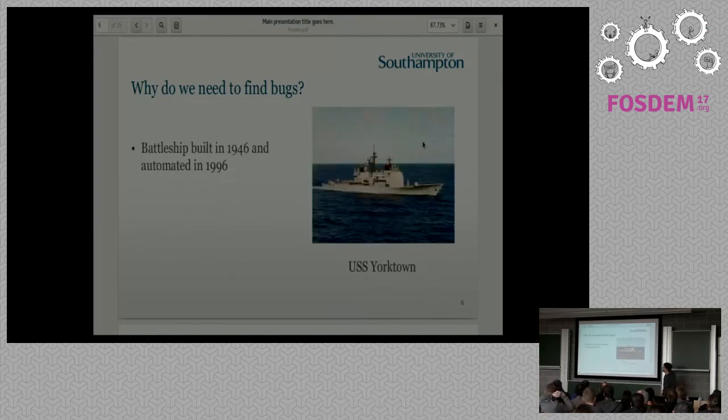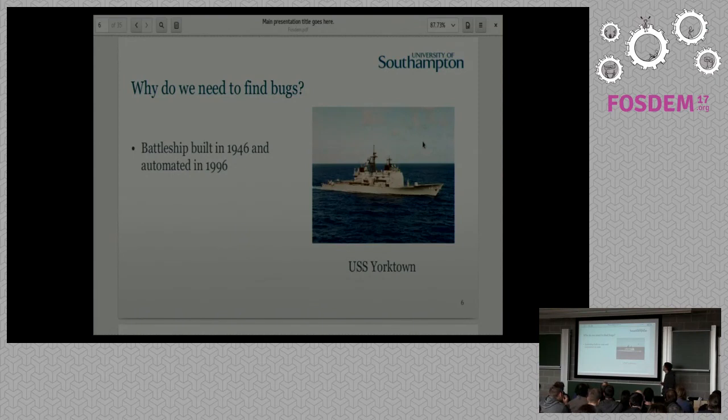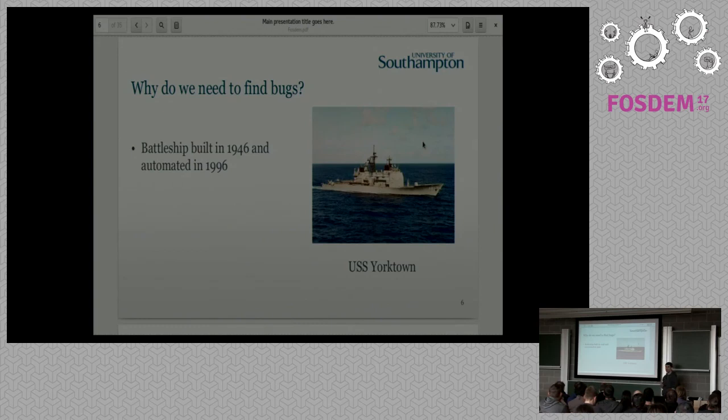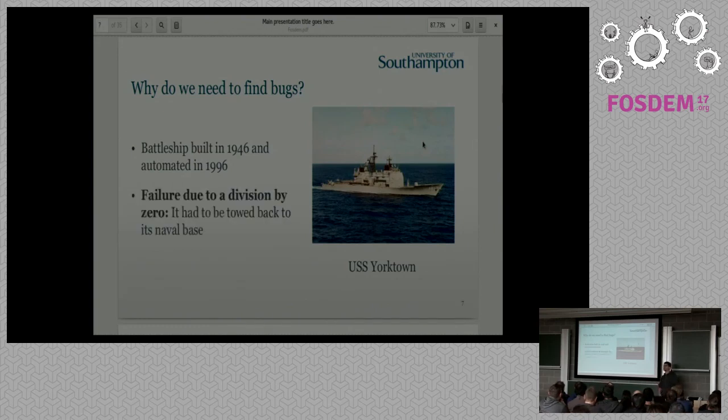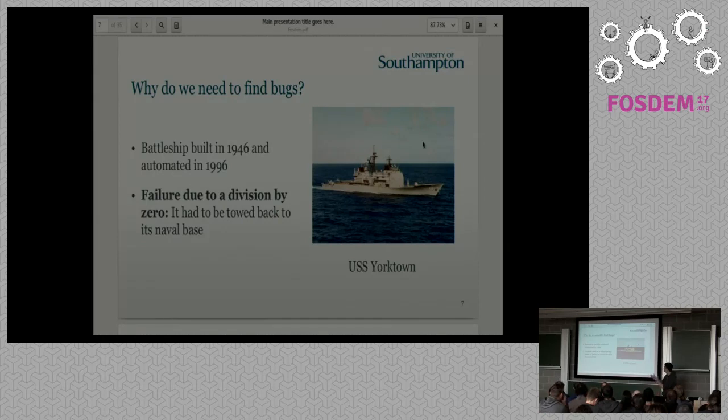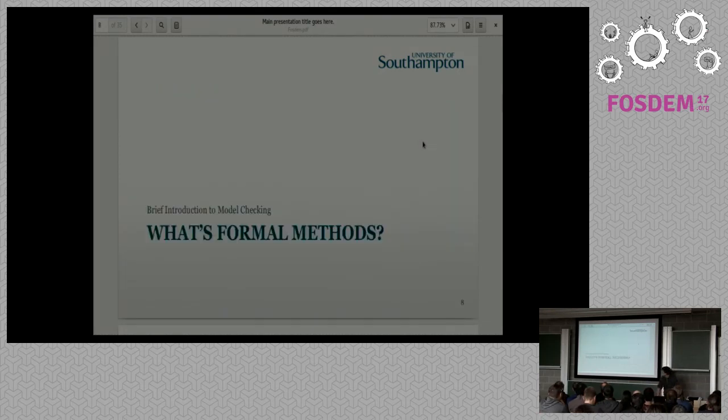In 1996 also, there is this case of USS Yorktown. They automated the whole battleship. And does anyone know why it stopped working? So it was a really simple bug. It was a division by zero. And the whole battleship crashed and had to be towed back to the naval base. So we need to fix bugs. We cannot have those situations happening when you are commanding a battleship.